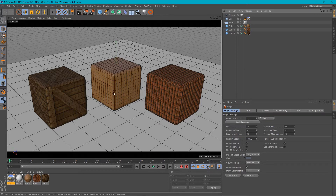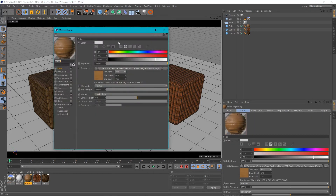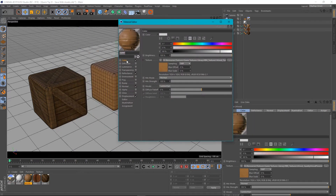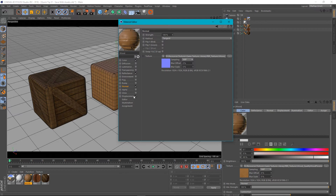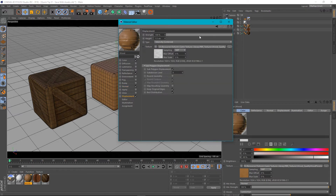In this scene I've got a few cubes here with different materials on them, and in these materials I've got several different channels active. I've got the color channel here and this path actually leads to a location on an external hard drive, same with my normal map and my displacement map.